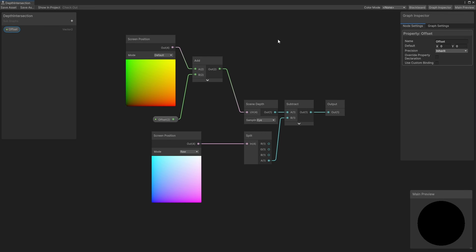Now we have the ability to compare the current pixel depth with a nearby pixel's previous depth value. If we save the subgraph, it's going to update all graphs which use it. Thankfully, if we leave the default value of the Offset property at 0, 0, then it's not going to change the behaviour of any of our main graphs just yet, and they'll all just continue to sample the difference with no Offset.